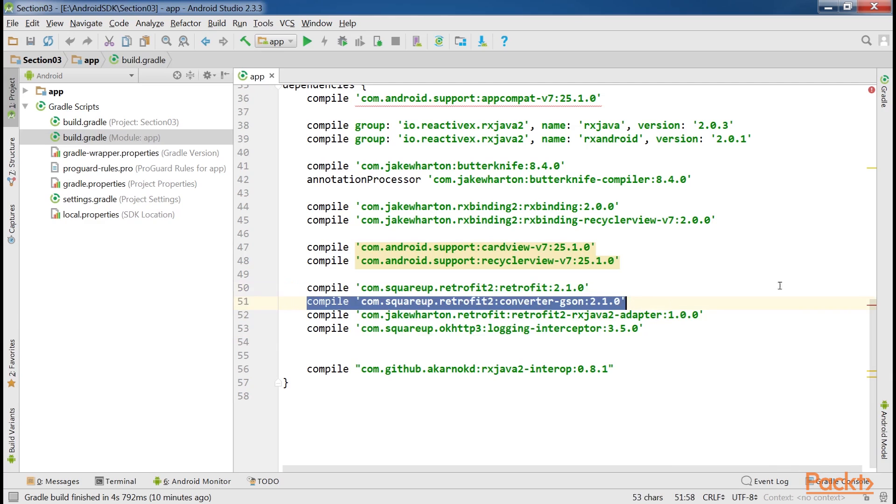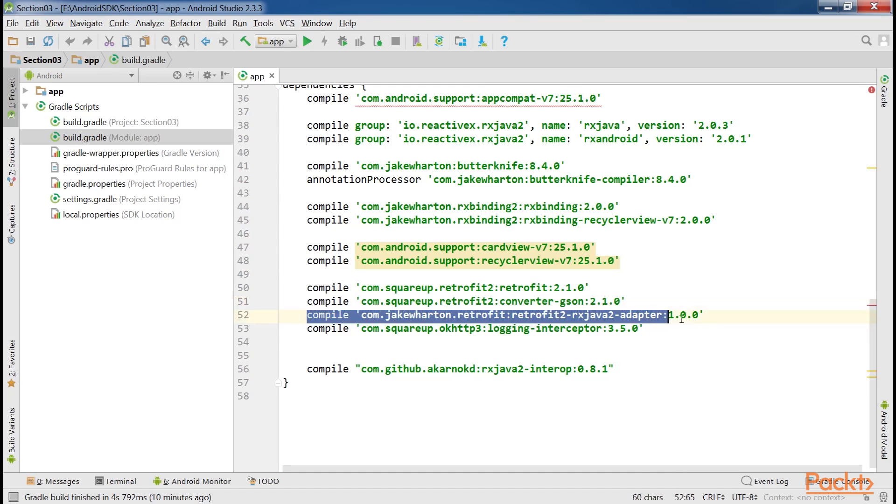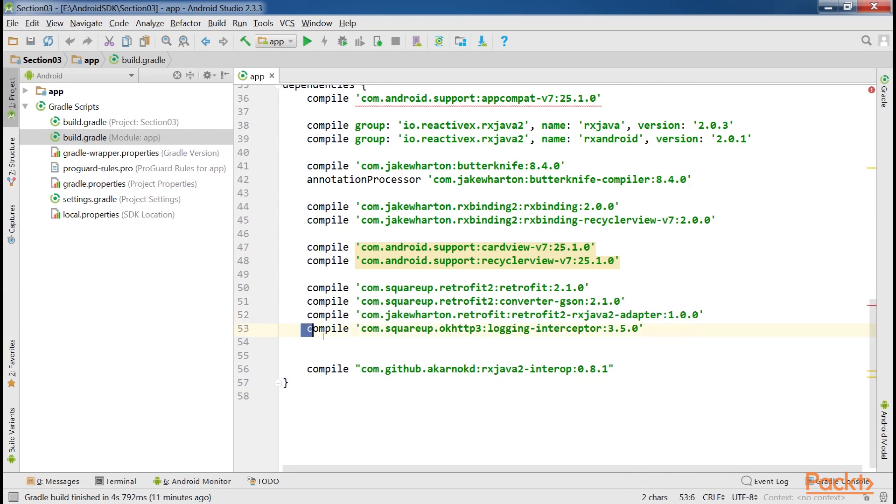This line makes the Gson converter factory class available, which is used internally by Retrofit to parse JSON responses. The third line will expose a Retrofit interface in RxJava compatible way. The last line will configure the dependencies for the logging that will be used in Retrofit.